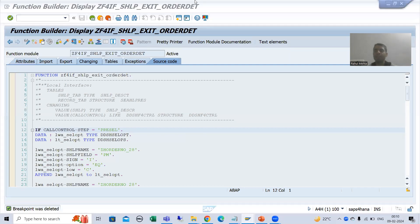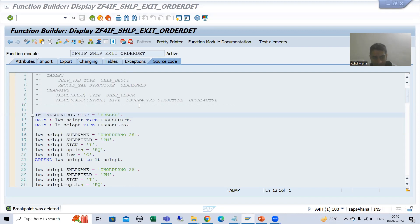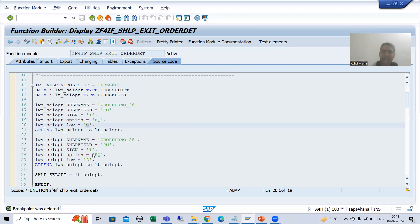Hello everyone. We will continue the topic search help exit and we are covering call control steps. As a part of that, we are covering the pre-sell step. The purpose of pre-sell is to provide the selection condition, and we are passing two selection conditions: payment mode should be C and D.